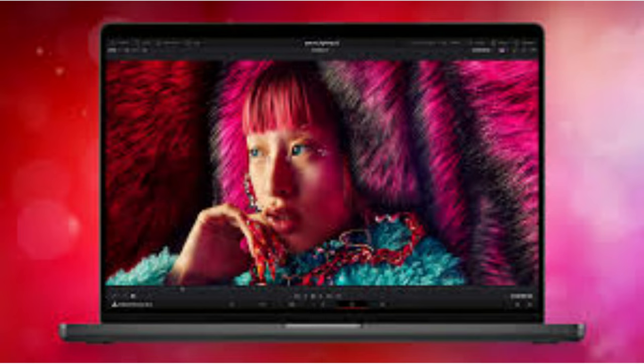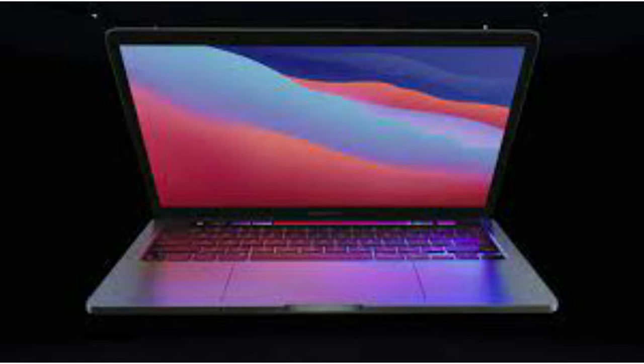Say goodbye to the touch bar as Apple opts for a more streamlined appearance, focusing on functionality without sacrificing aesthetics.